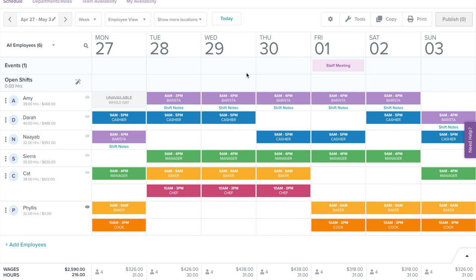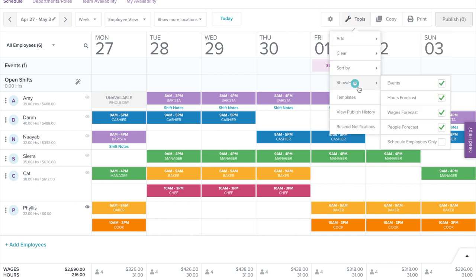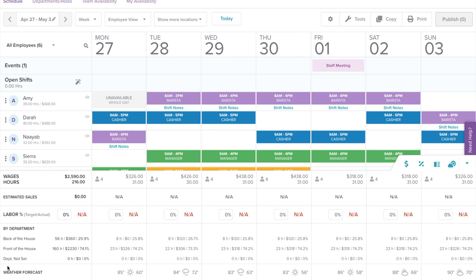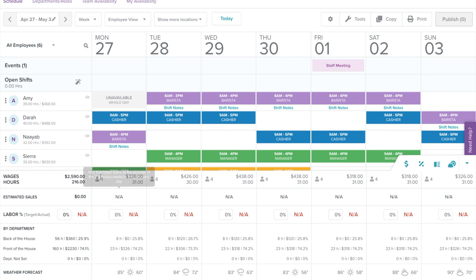With Homebase, you can track your scheduled labor and make sure you're hitting your targets with the weather and sales forecast, labor percent target, and by department features. First select Tools in the upper right corner, then select Show and Hide. You can select to show or hide hours, wages, and people. Then in the lower right corner, select the up arrow to expand the budget forecast toolbar. Weather shows the latest weather forecast. By Department shows your scheduled labor by department. For labor percentage target, you can enter a labor as percent of sales target for each day or for the week. Sales shows your estimated sales as the average of the last two weeks. If you connected your point of sale system to Homebase, we pull in your POS sales. Non-POS merchants can enter their sales manually.